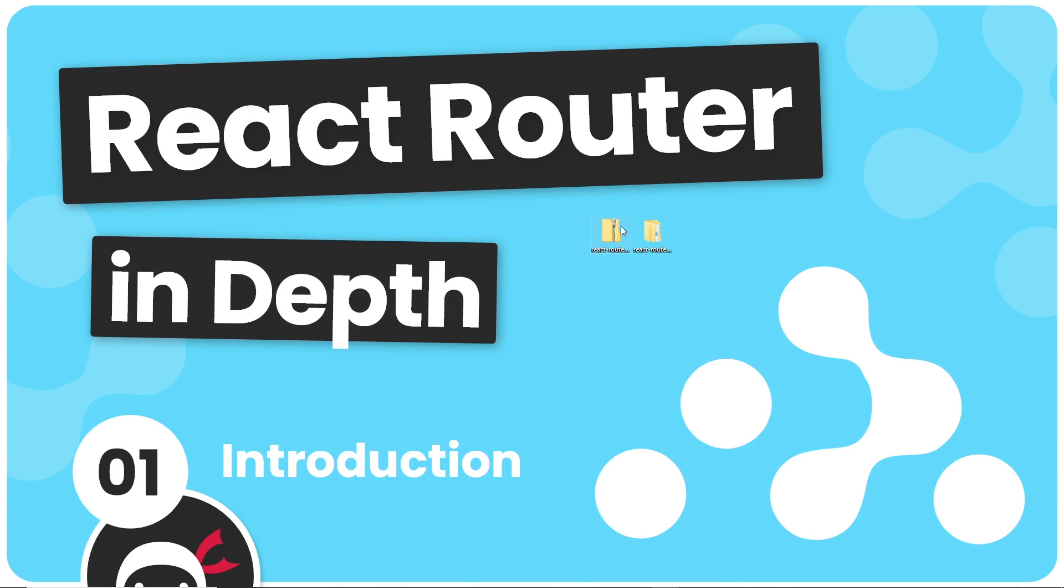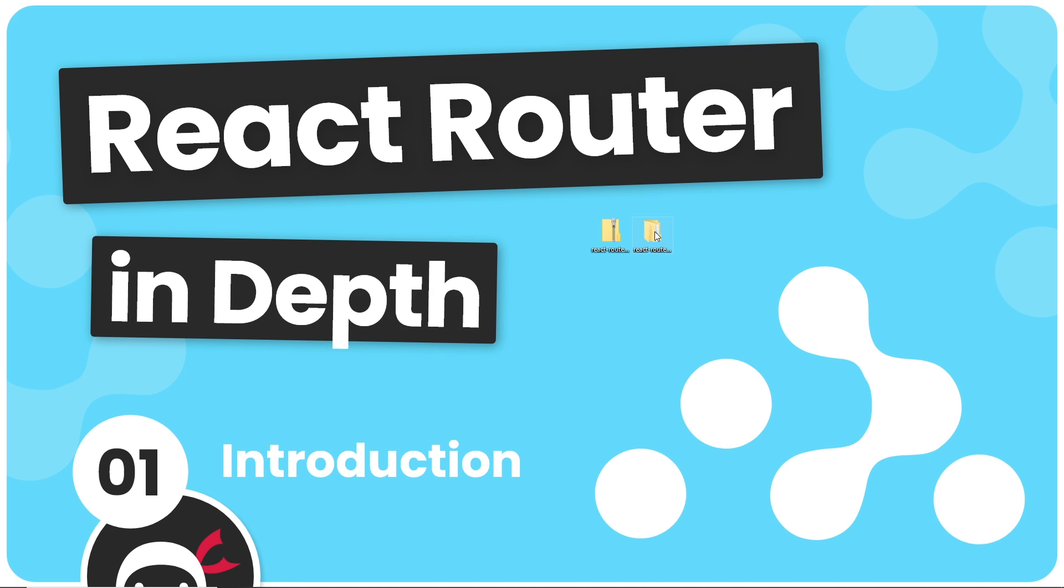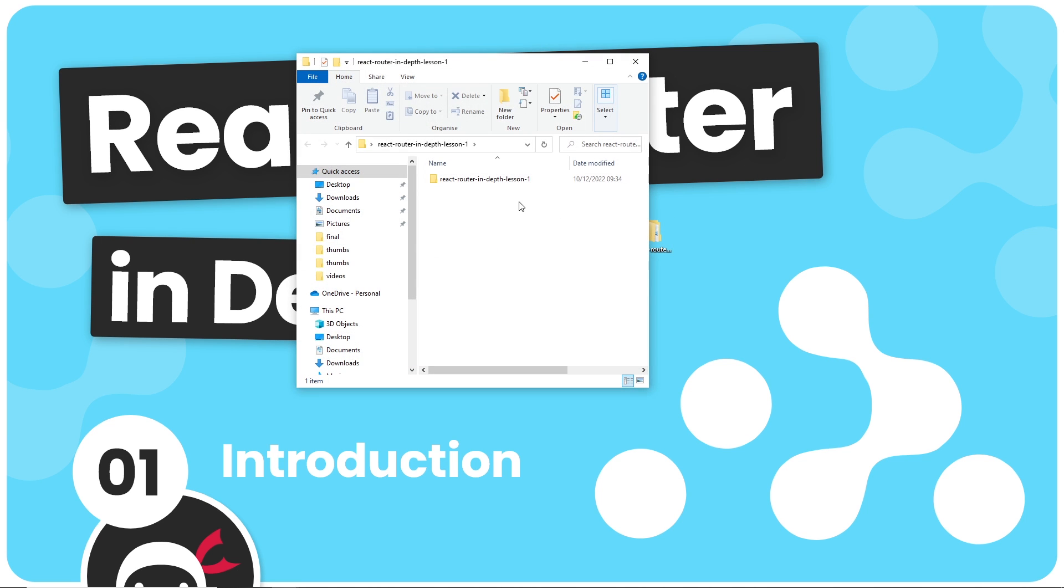All right, so I've just downloaded that zip folder, I've extracted everything inside it so we have this folder right here now. I'm going to go into that and this is the project right here. If we double click into that we can see the project files.